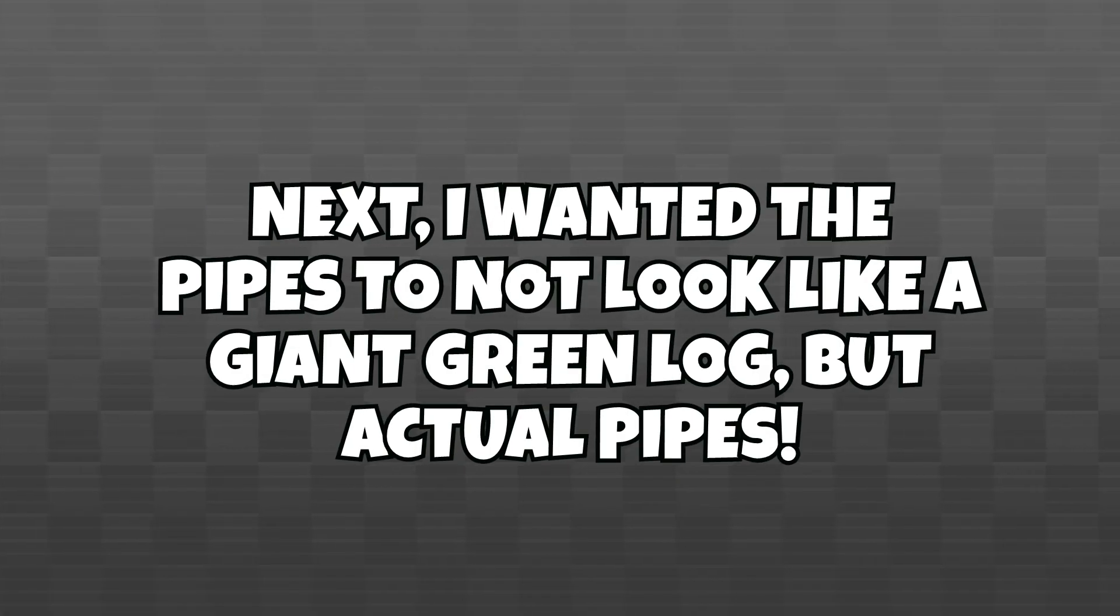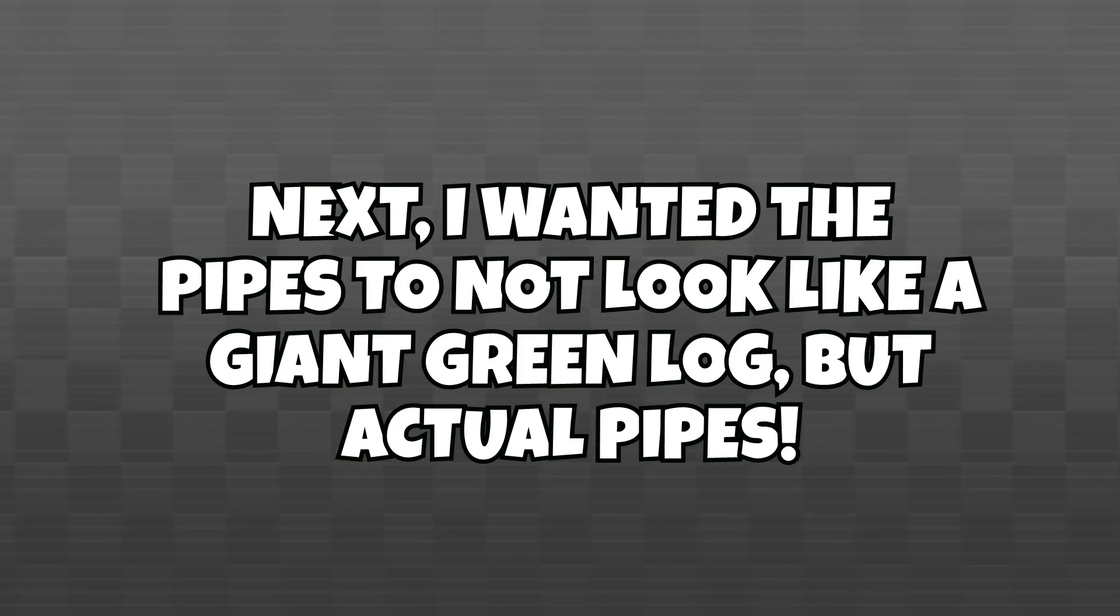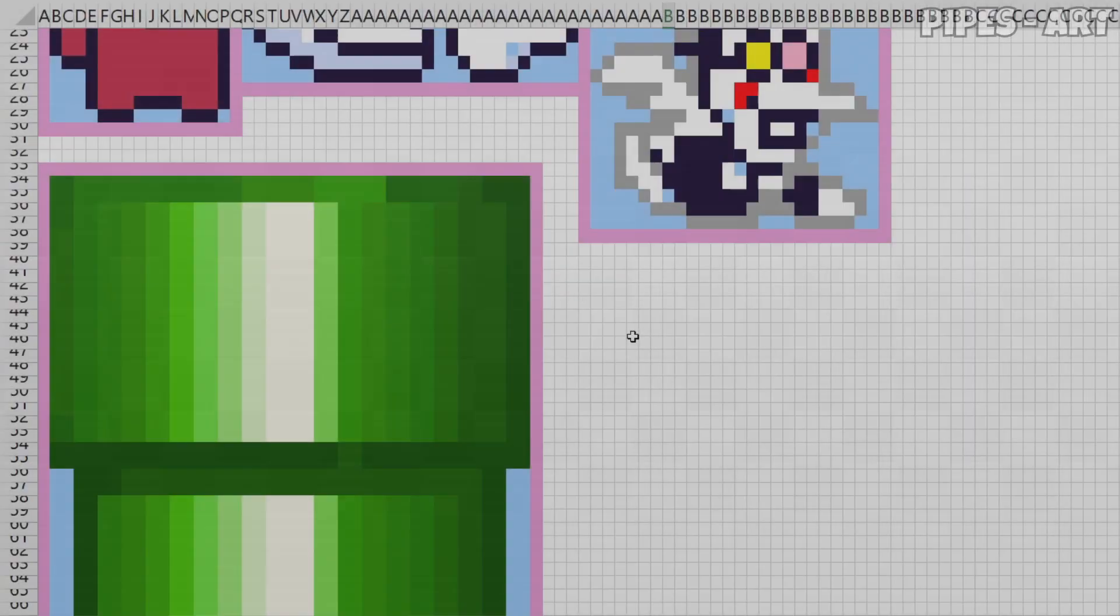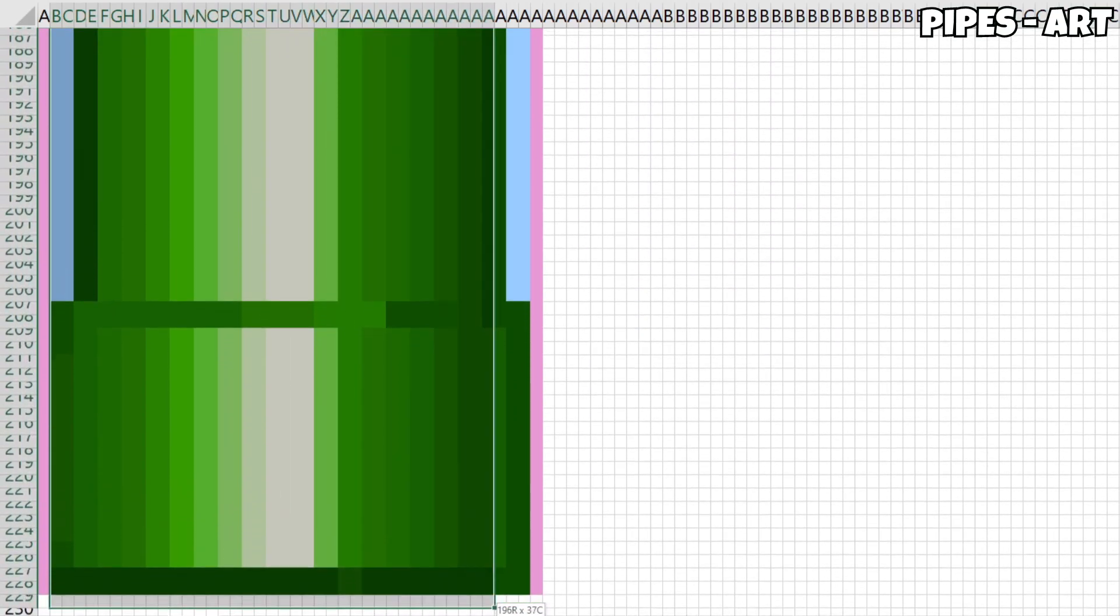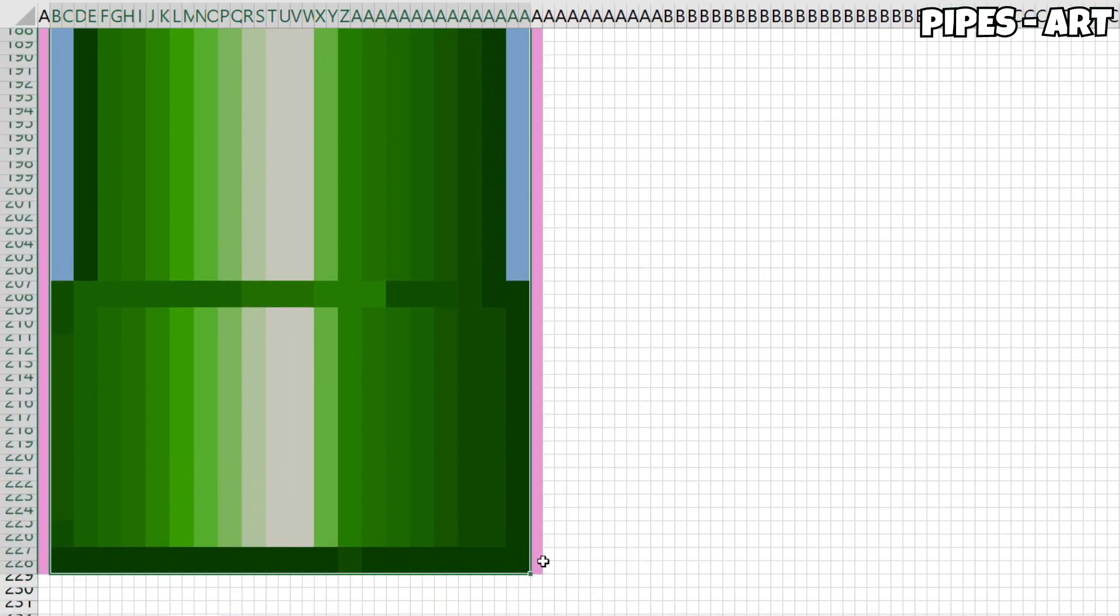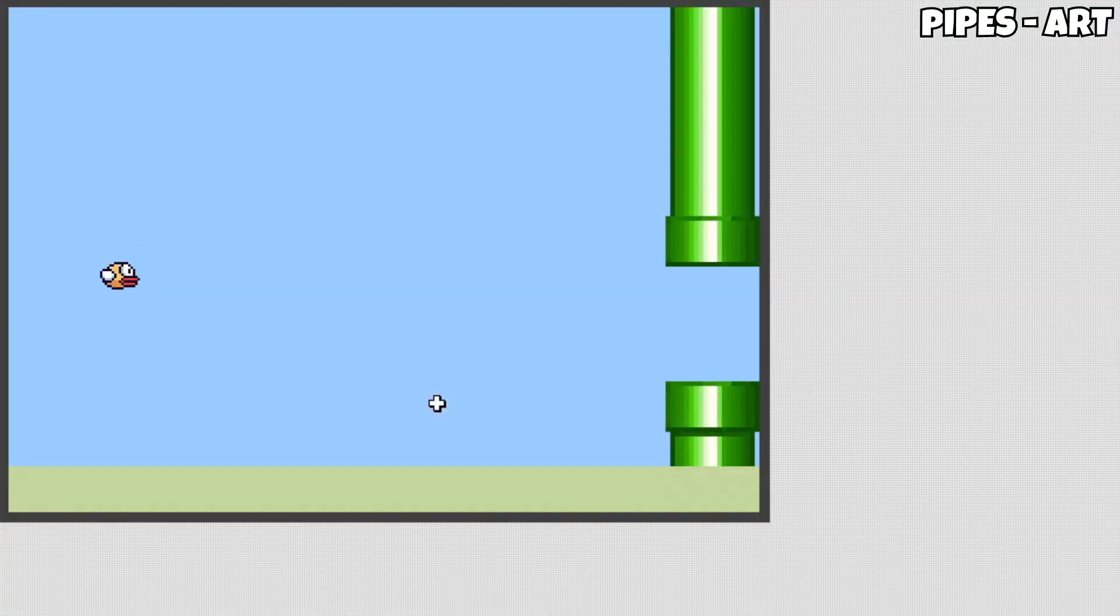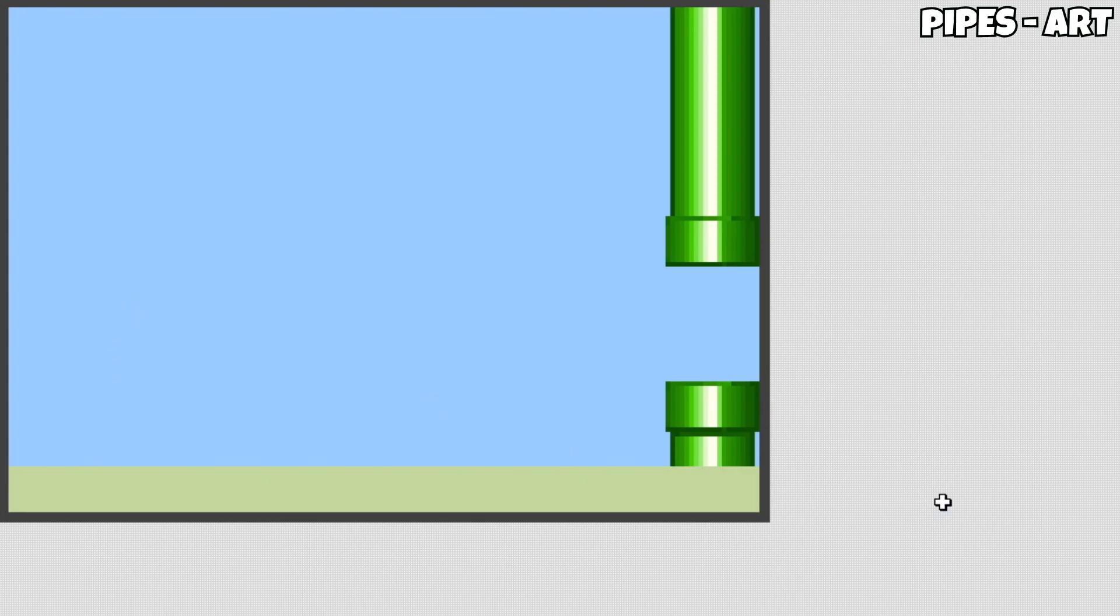Next, I wanted the pipes to not look like a giant green log, but actual pipes. So, I took a bit of time to manually recreate the New Super Mario Bros pipe sprite in Excel, and while this took forever, this was 100% worth it as it looked so much better than before.